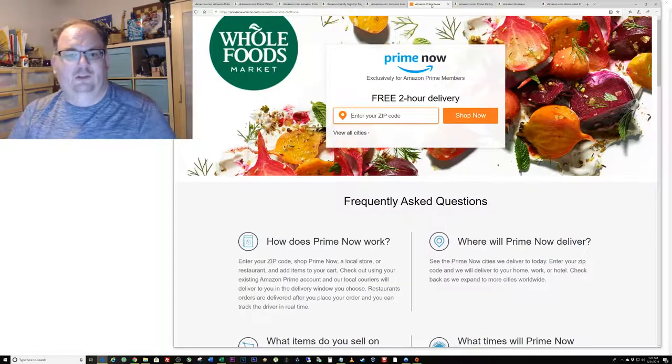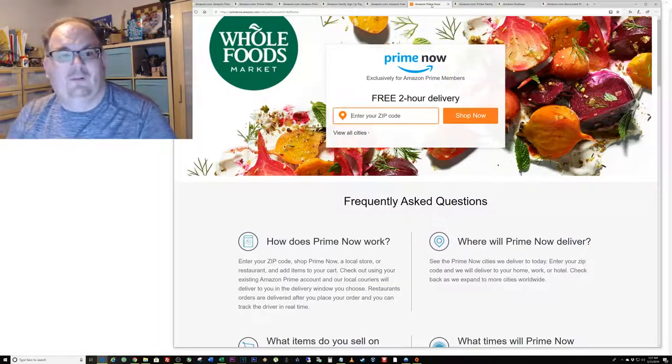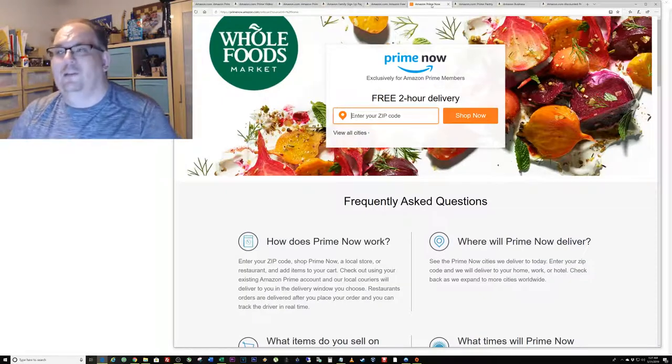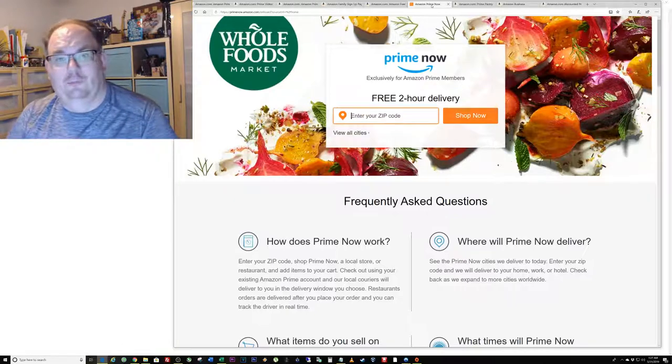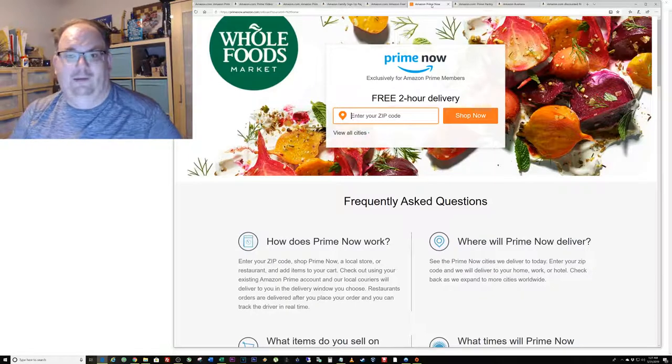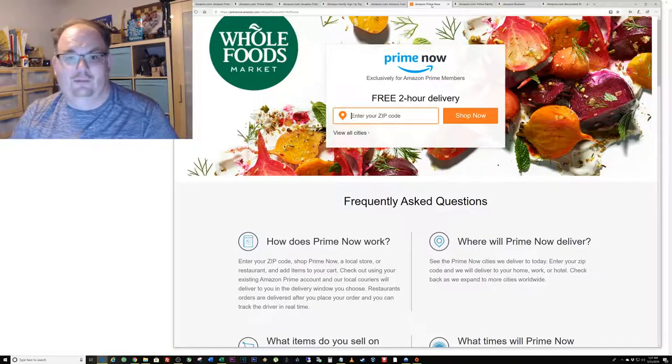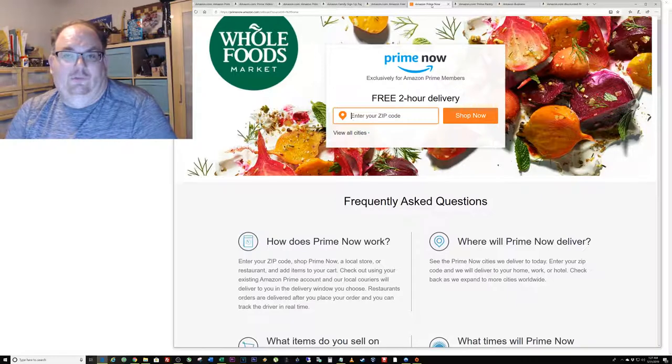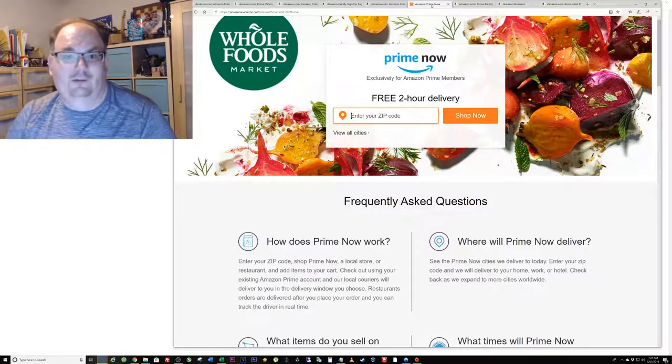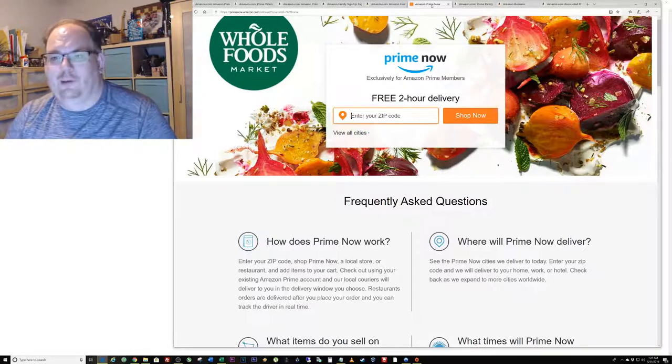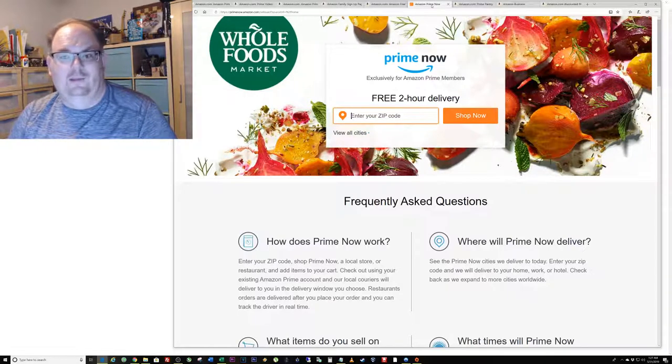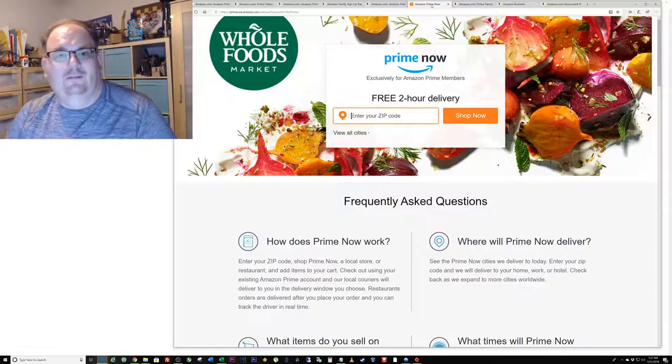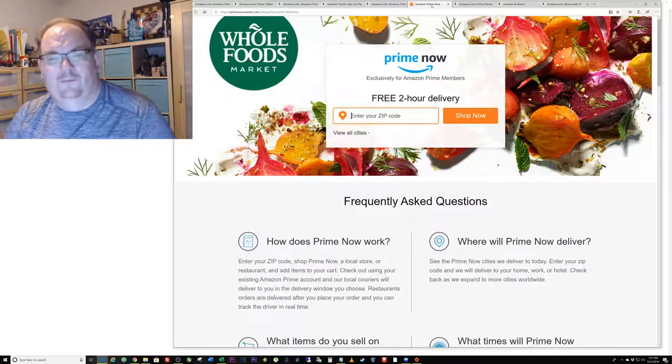If you want to do something right away they have something called Prime Now. Prime Now lets you ship food but also a lot more stuff. You can send yourself things like cables when you're traveling or basic stuff that you need like toothpaste and hair gel. You can go on Amazon Prime Now in most major cities and order something to be delivered in one to two hours.